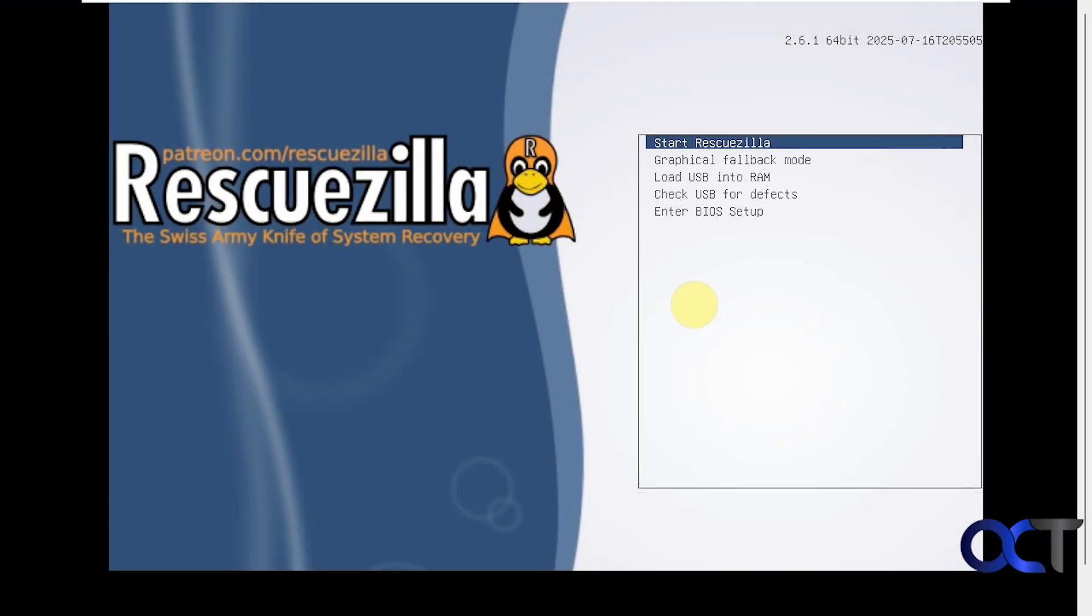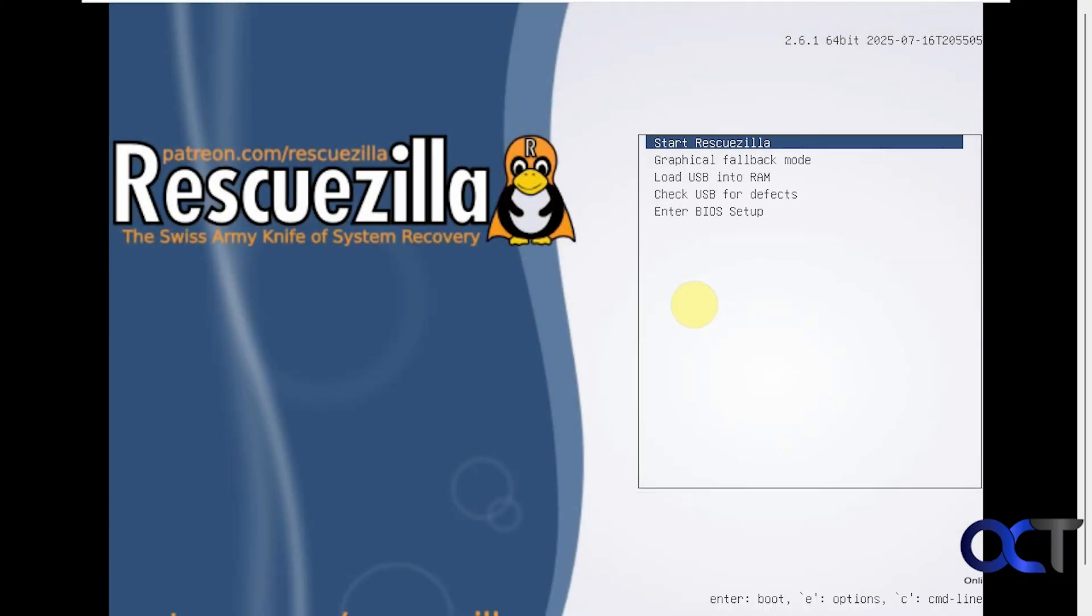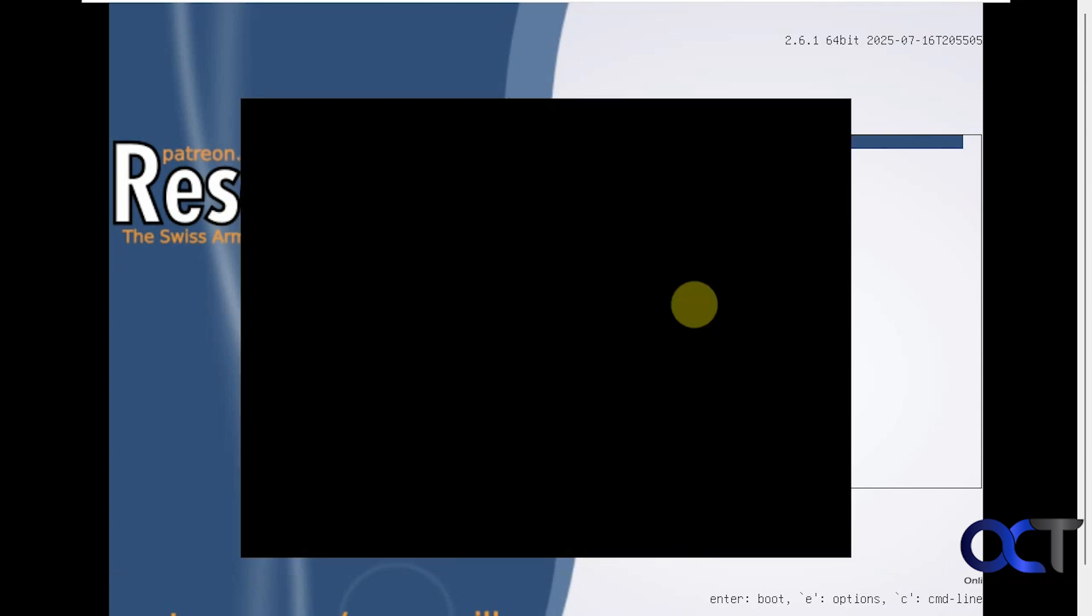Pick our language again. Start RescueZilla again. We'll probably get this error again which we can ignore. There it is again, so we'll just wait for it to go away here.